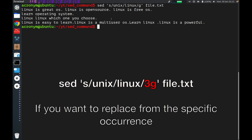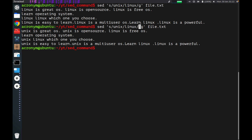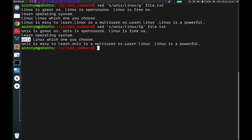If you want to replace from a specific occurrence onward, you can use the number of that specific occurrence combined with 'g'. All occurrences will be replaced starting from that occurrence. For example, if you specify the third occurrence, the first and second are not replaced but the third and onward are replaced. On the last line: first occurrence, second occurrence, third occurrence replaced, fourth occurrence, and so on. You can also specify from the second occurrence or from the first occurrence as well.